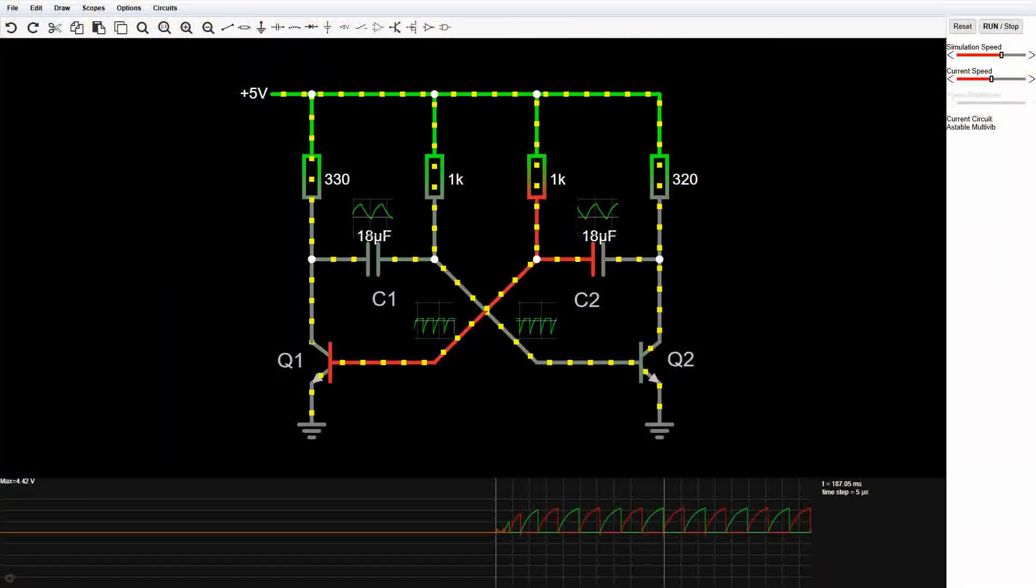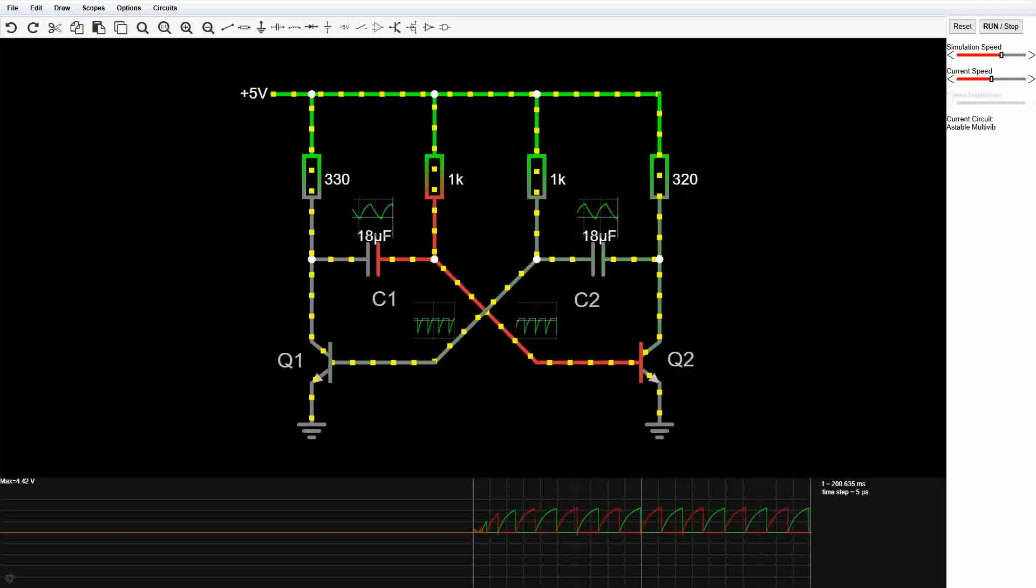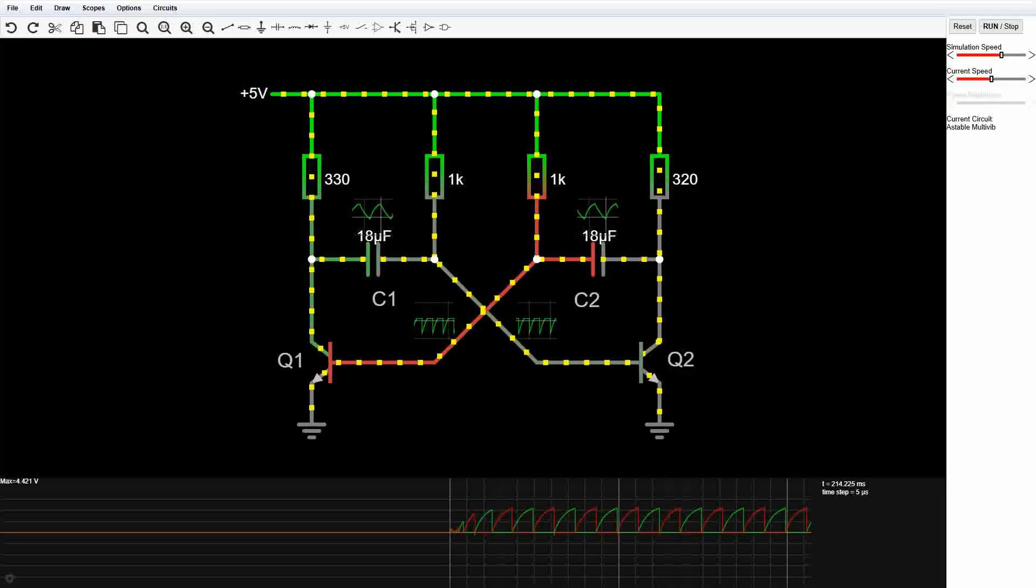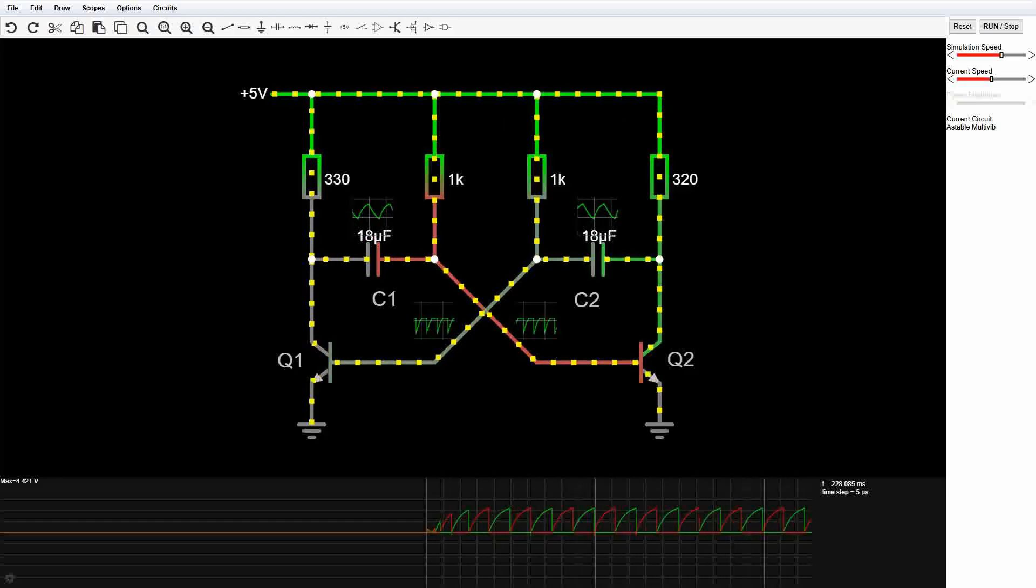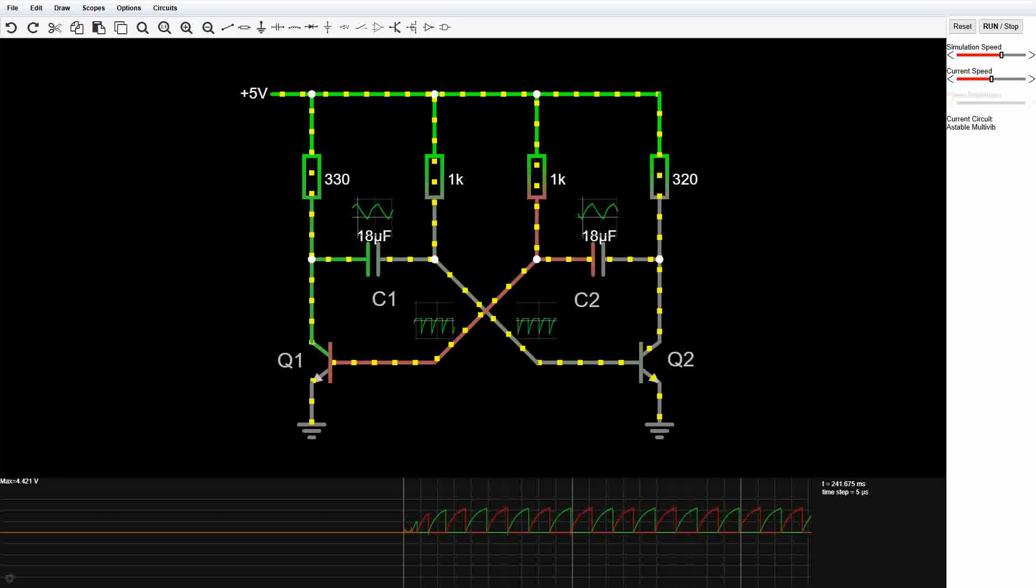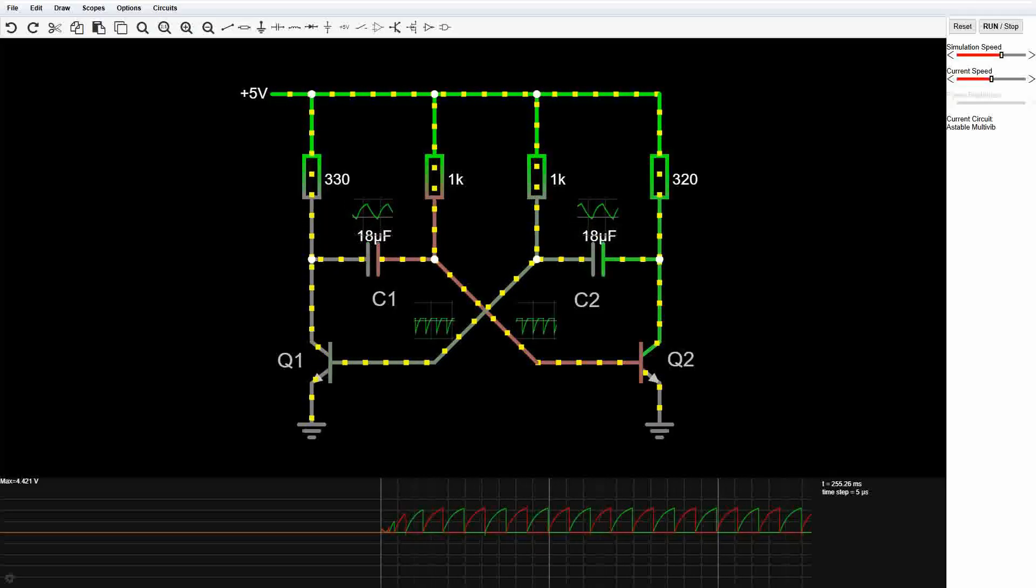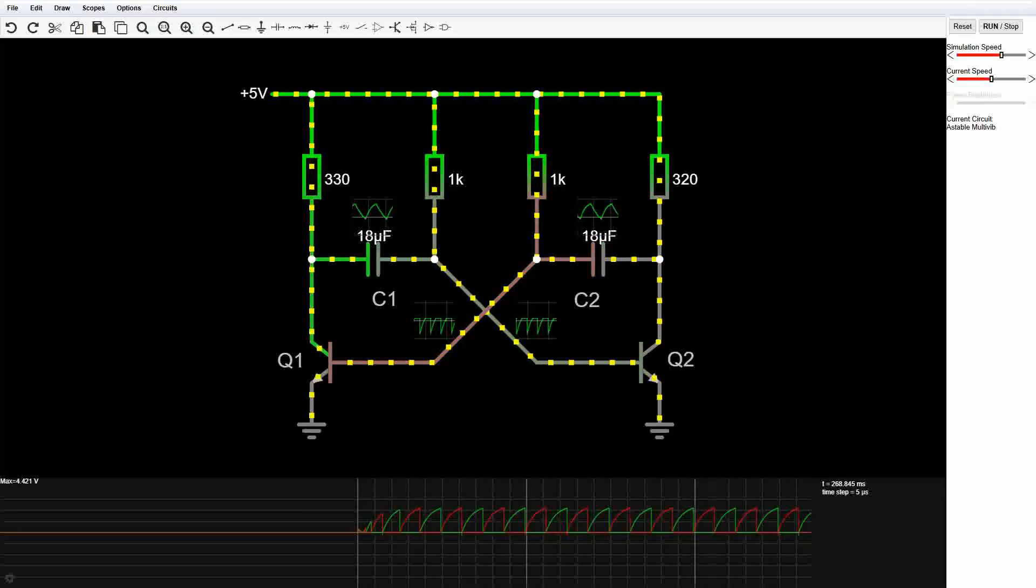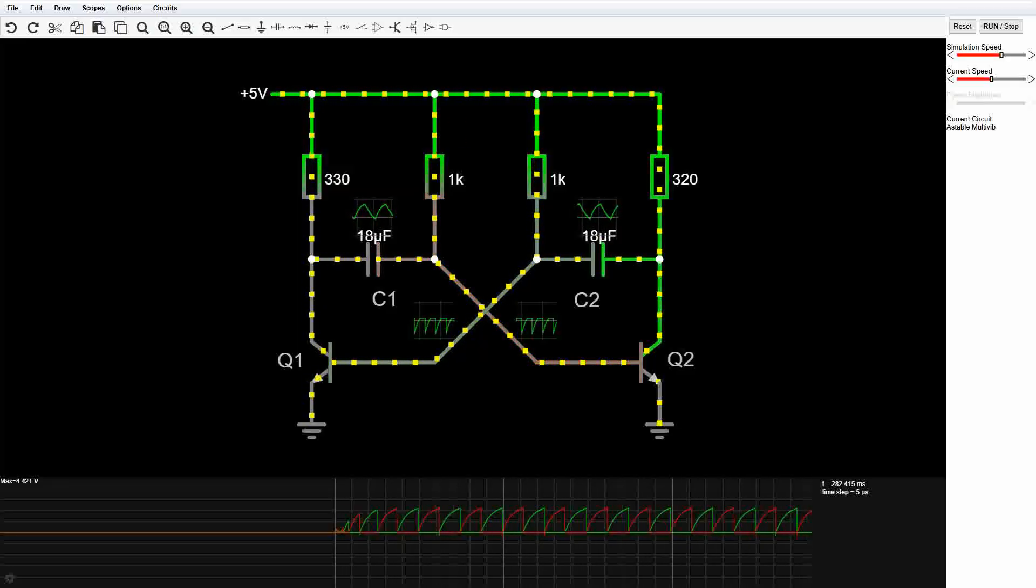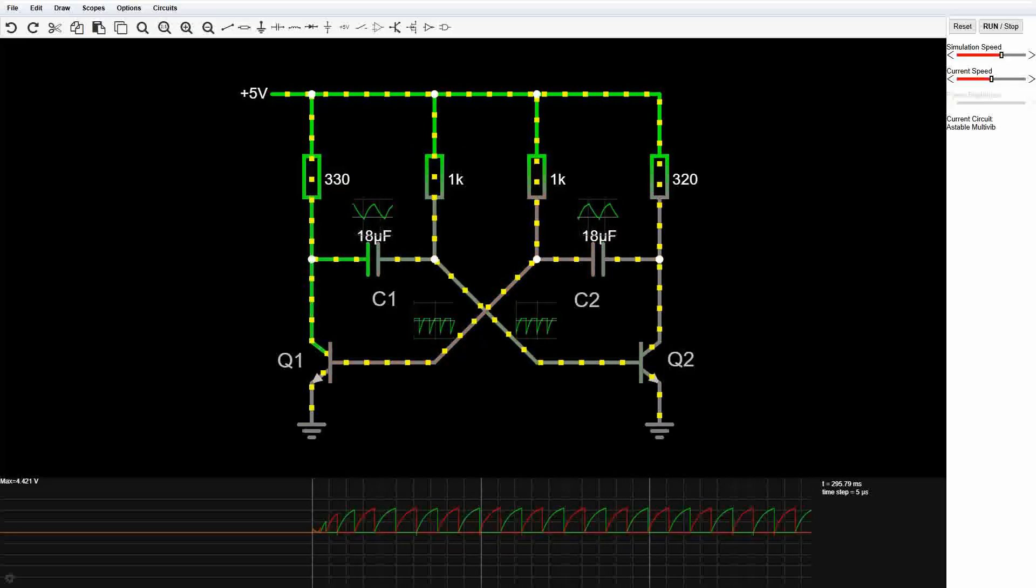A multi-vibrator is one of the most iconic transistor circuits out there. It's somewhat similar to the flip-flop I built in my previous video. Only one transistor can be on at a time, and when one turns on, it forces the other off.